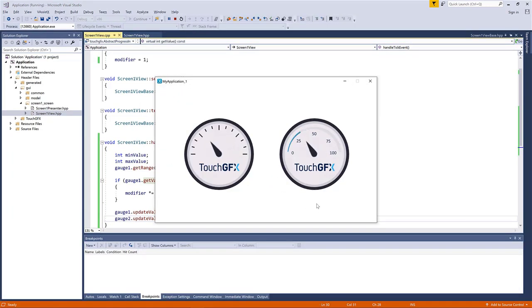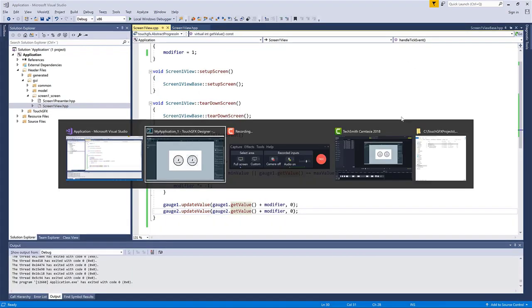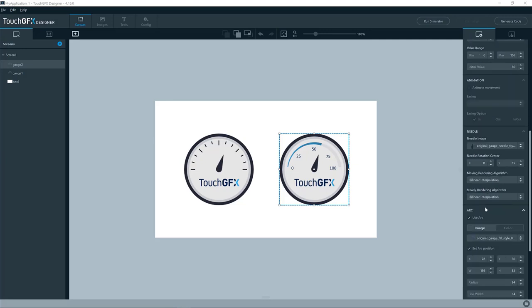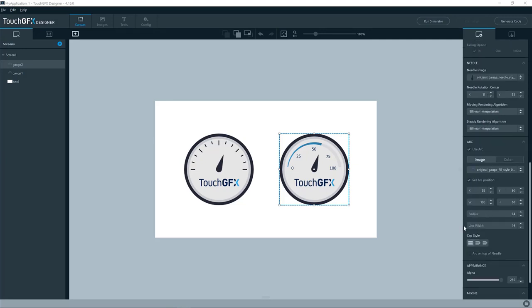Yeah, we see it animate. So that is the basic settings for the arc.